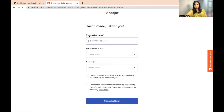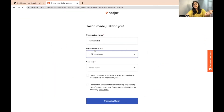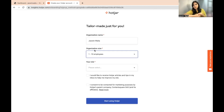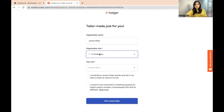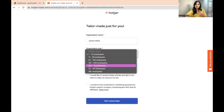Now you just need to fill in these details — organization size. Organization size could be 1 to 10 employees if you are working for yourself or if you're a startup. Of course you have many other options as well, so kindly choose whatever applies best in your scenario.